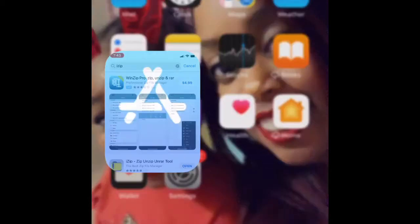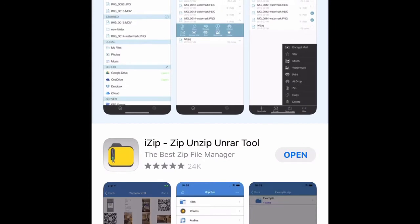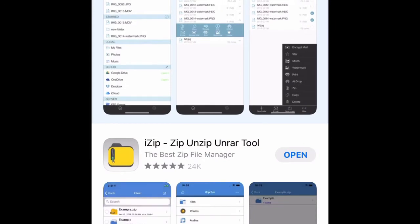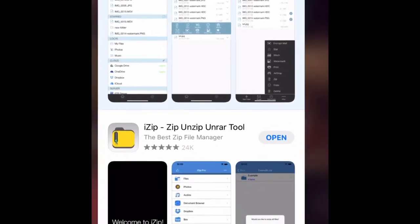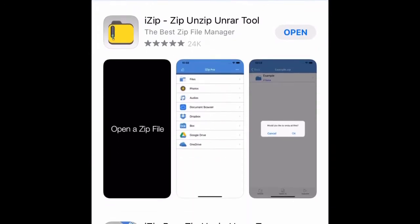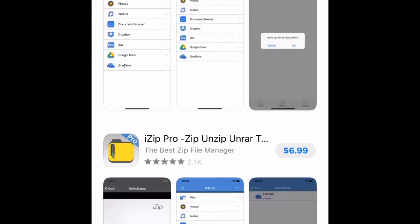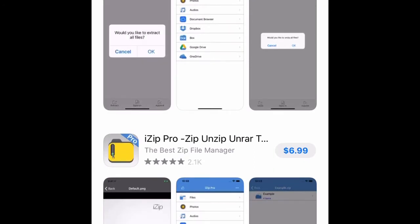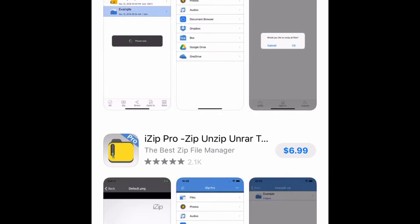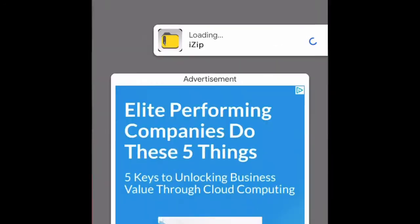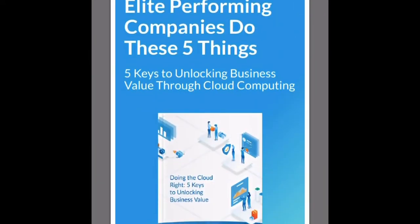We're going to download the app iZip. There are two versions of iZip but we only need the free version for what we're about to do. If you don't have it, go ahead and download it. I already have it so I'll just open it.